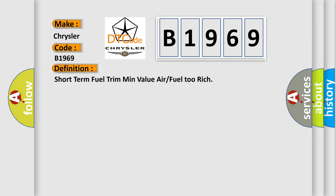The basic definition is: Short term fuel trim min value air or fuel too rich.